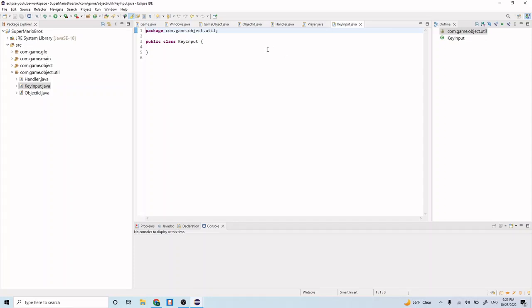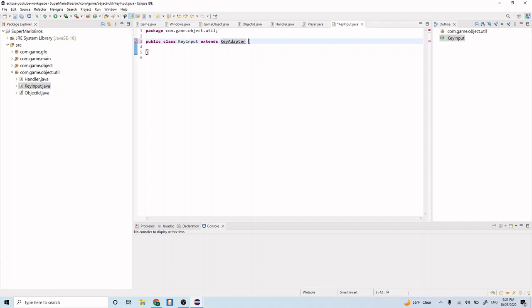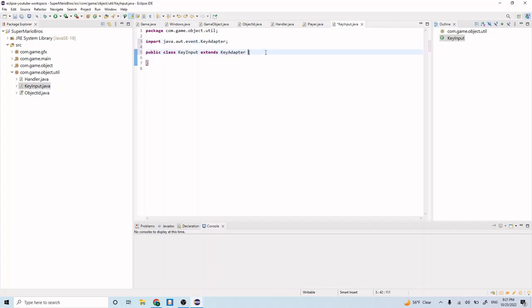This is going to hold all our logic for our keyboard inputs, so let's start by doing extends KeyAdapter and import this. Now let me explain briefly what a KeyAdapter is. A KeyAdapter is an abstract class that allows the extending class to become a key event listener. So our KeyInput class is now a key event listener, and that's important because we want to be able to listen to when certain actions occur, like when we press a key or release a key. That is what our KeyAdapter is going to allow us to do.